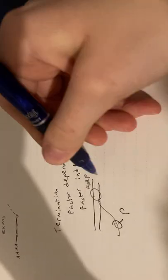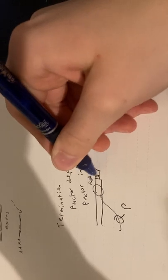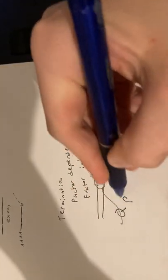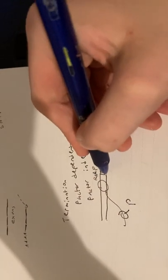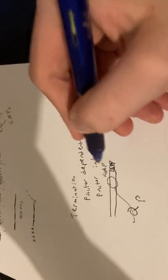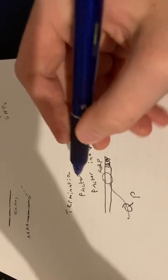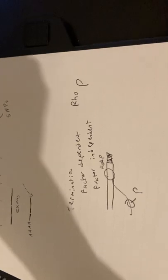The RNAP hits a section of DNA that slows it down, and then rho catches up with it because it hit that section and slowed down, which is the termination sequence, and then forces the RNAP to come off.